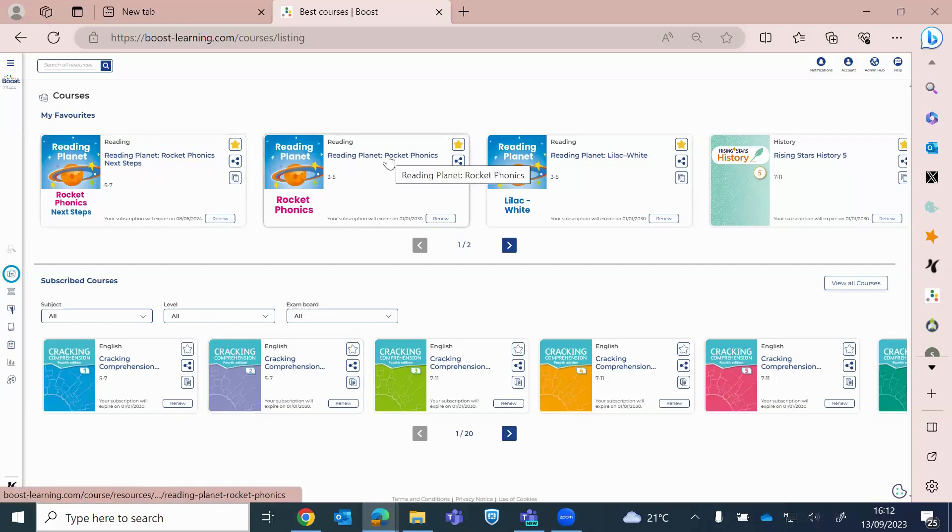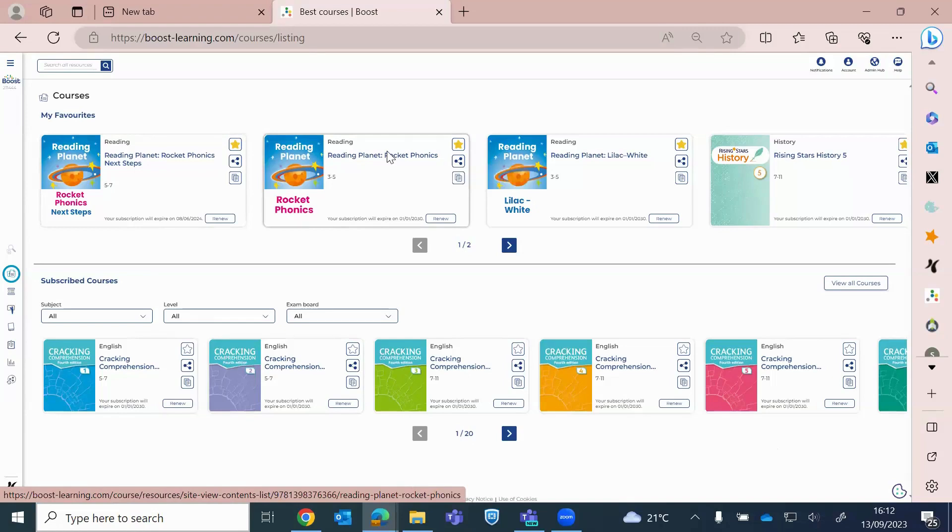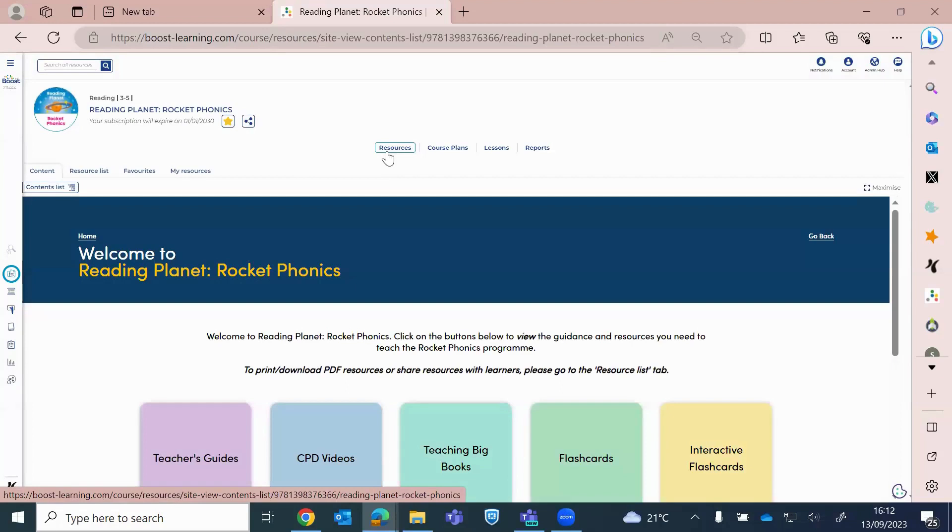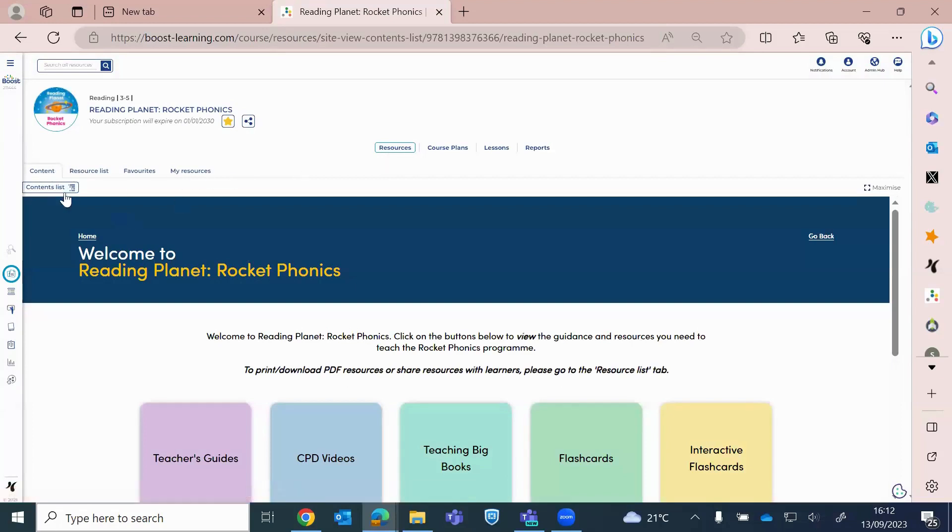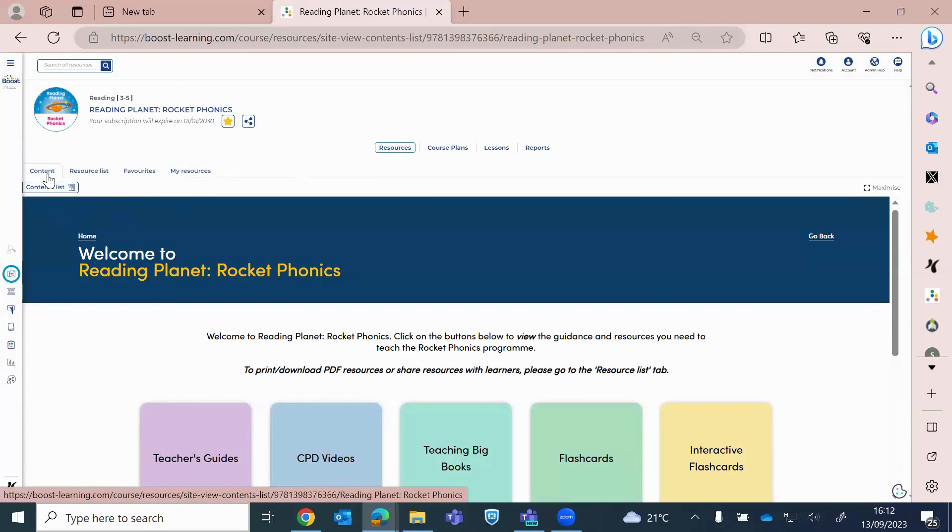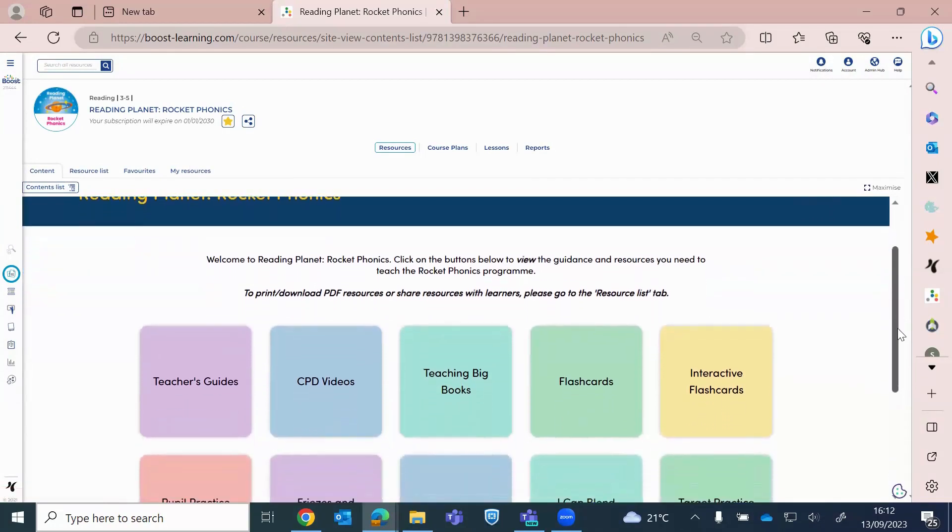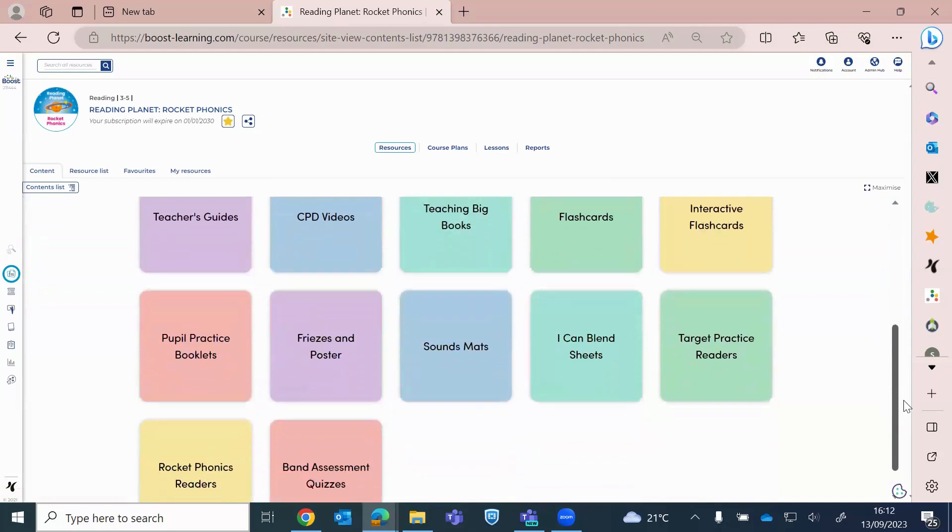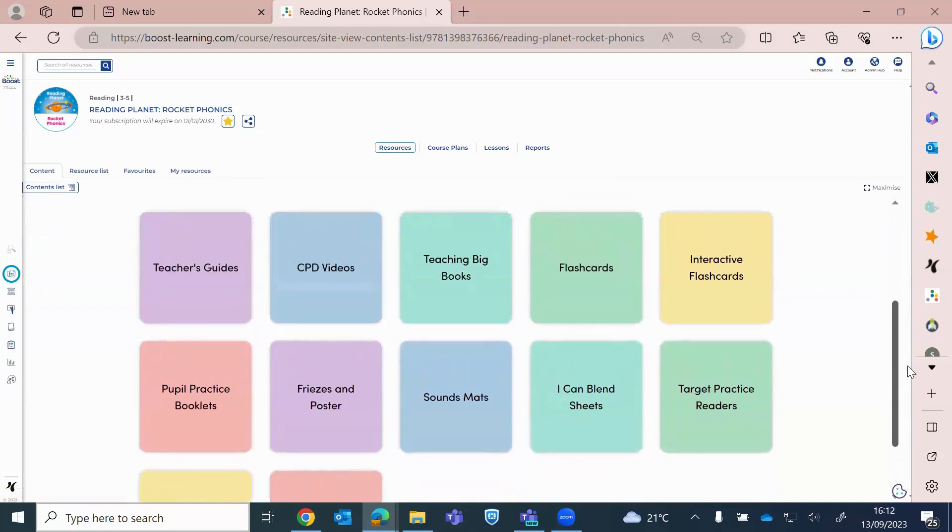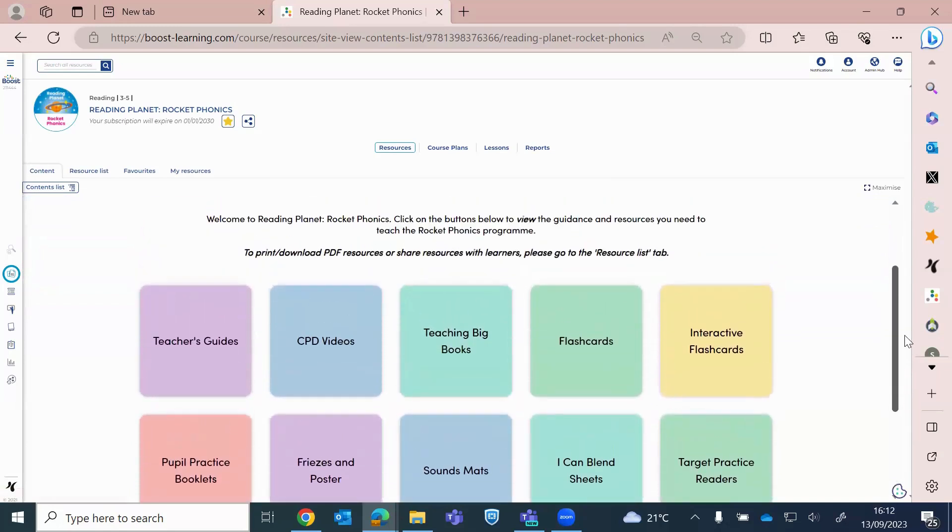Okay, so today then, we're going to go into Rocket Phonics. So we just click onto the icon. And then you have these four tabs here. So we've got content, resource list, favorites, and my resources. So content, as you probably, some of you have discovered, it's very much giving you just an overview of what exactly is in the program. So you can see you've got the nice colorful icons, and you've got your teacher guides, CPD, et cetera.